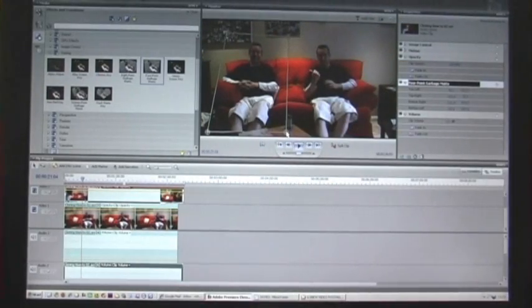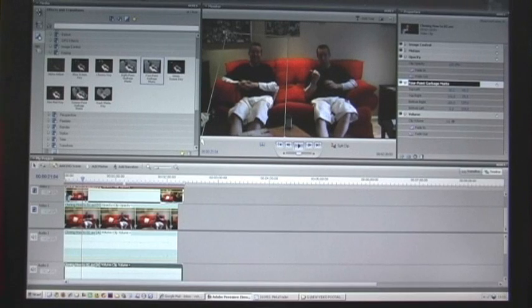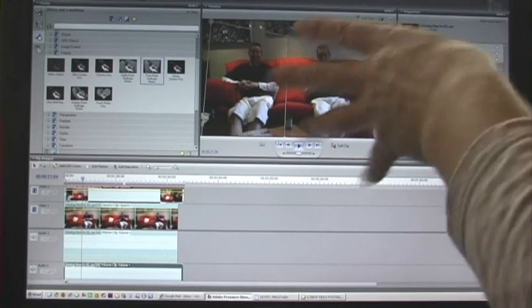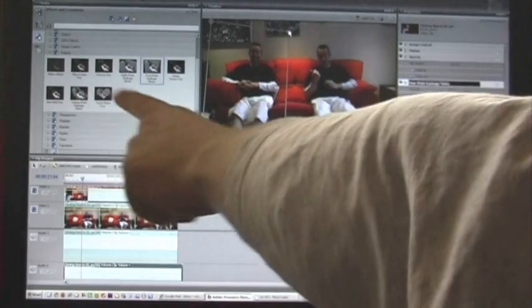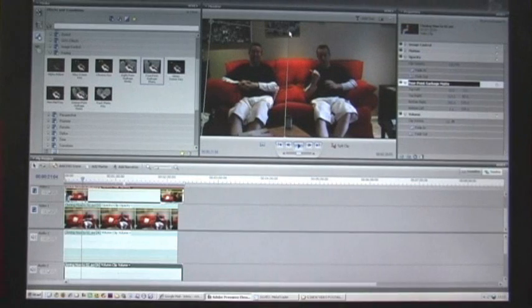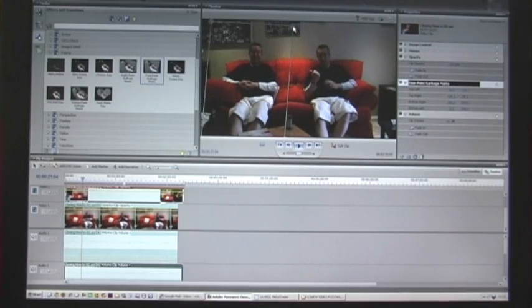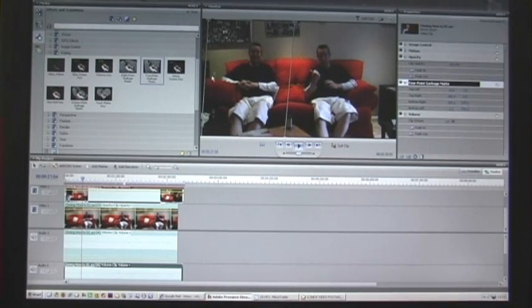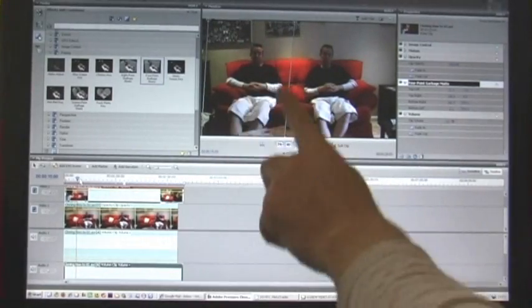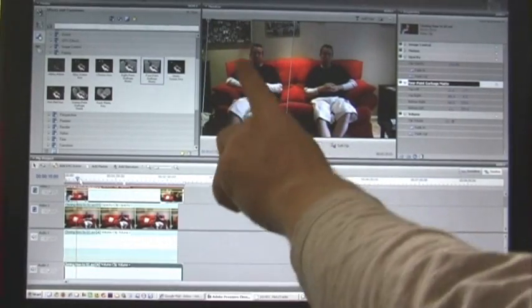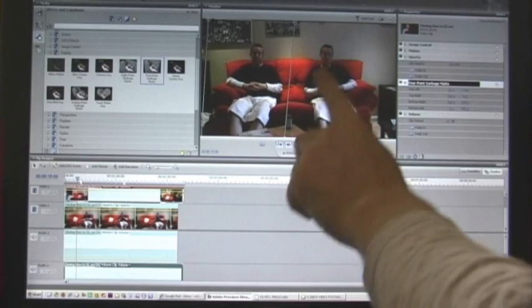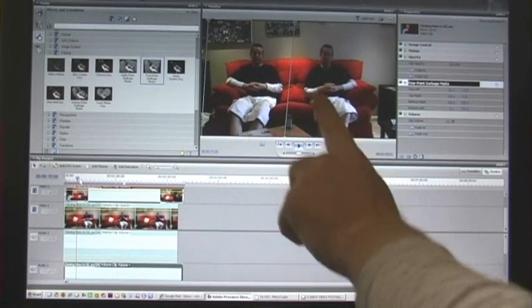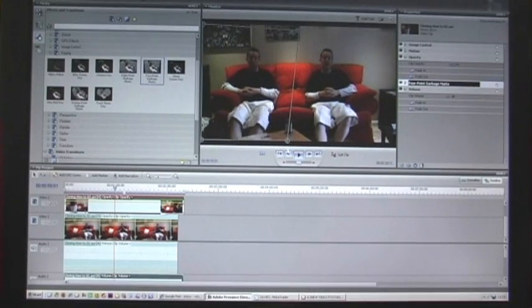You just need to adjust the garbage mat. This is a four-point garbage mat. I've got an eight-point and a sixteen-point as well, so you can go into finer detail. You get the basic idea—now you've got the top layer, which is track 2, and then you've got the bottom layer, track 1, showing through from underneath. That's it.